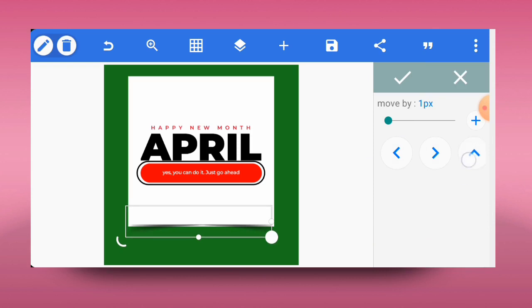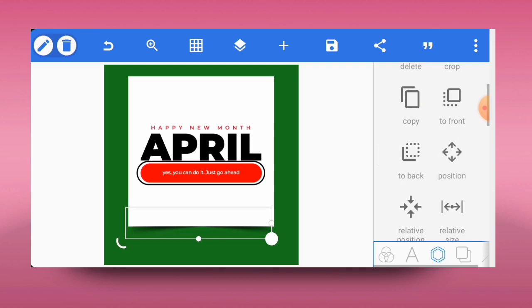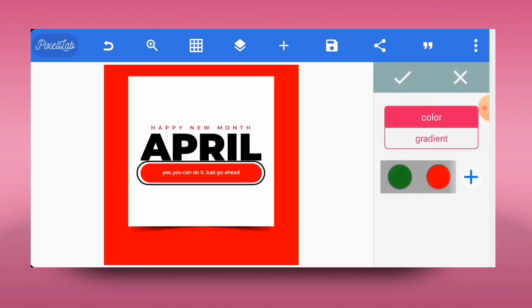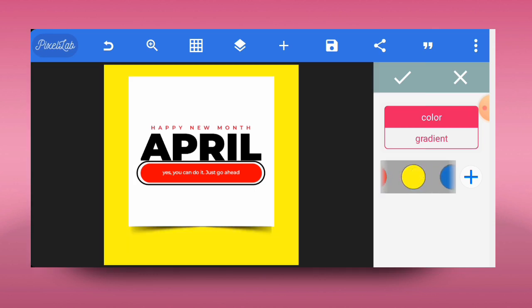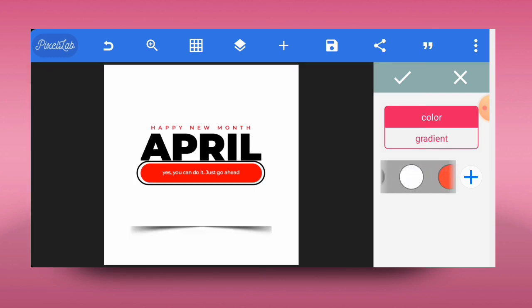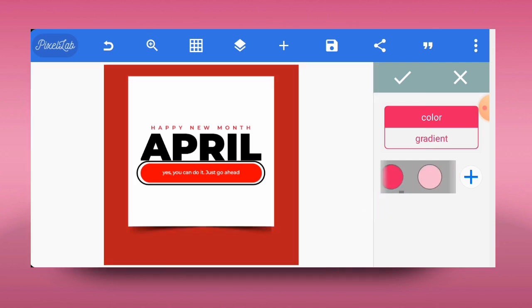Note one important thing: you can use any color at all for the background. You can use red, yellow, or any color that suits your design — you can even use white itself. This is how you can design a very simple Happy New Month flyer in Puzzle app. Thank you so much for watching. Please give this video a like, comment, and share it with others. If you haven't subscribed yet, go ahead and do that. See you in the next one!